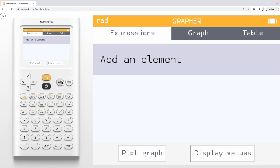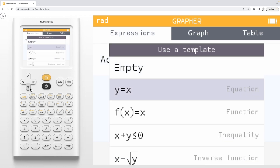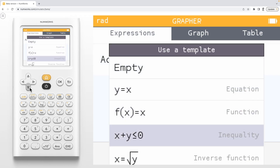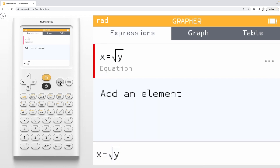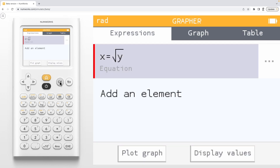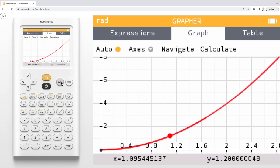Press OK on Add an Element and select the Inverse Function template. This example says x equals square root of y, which we can edit as needed. We can view the graph of this inverse by selecting Plot Graph.